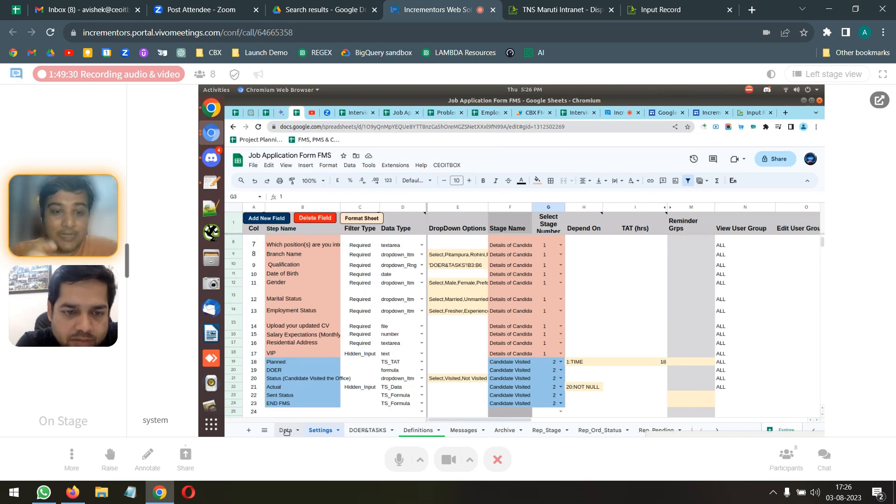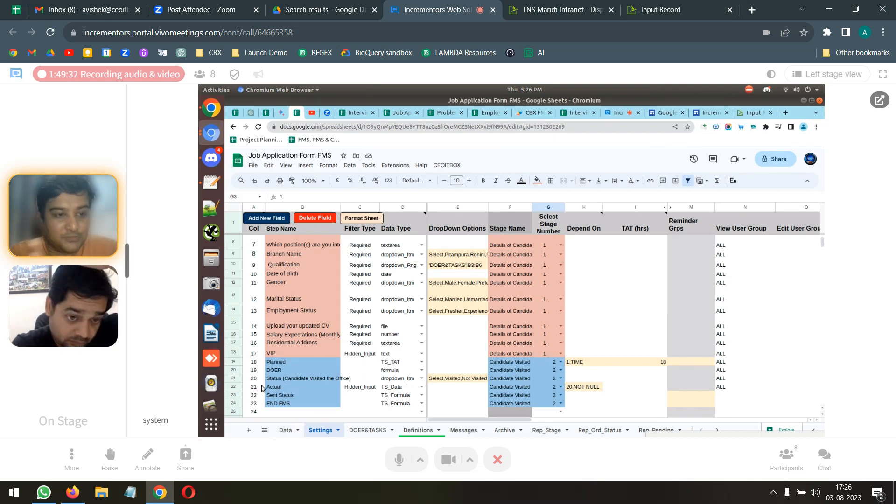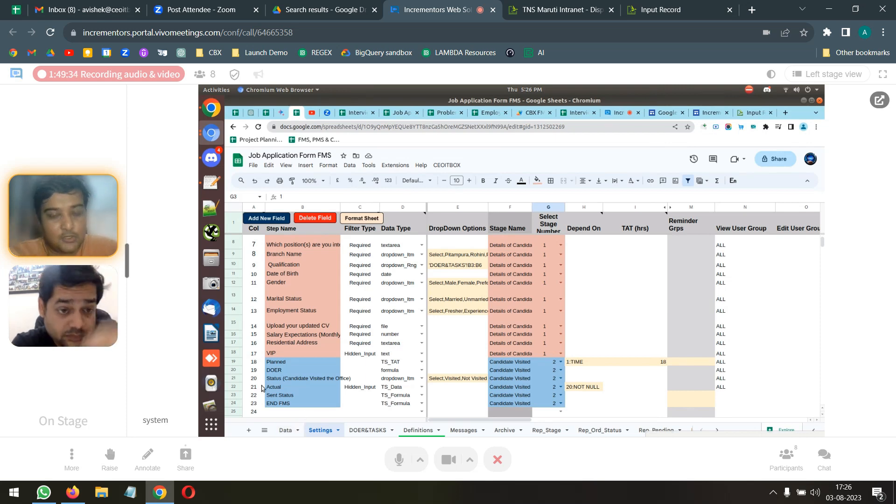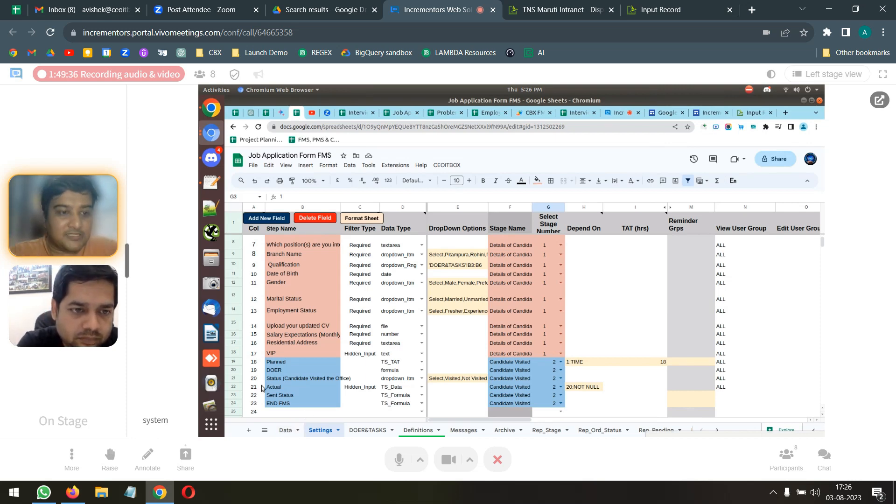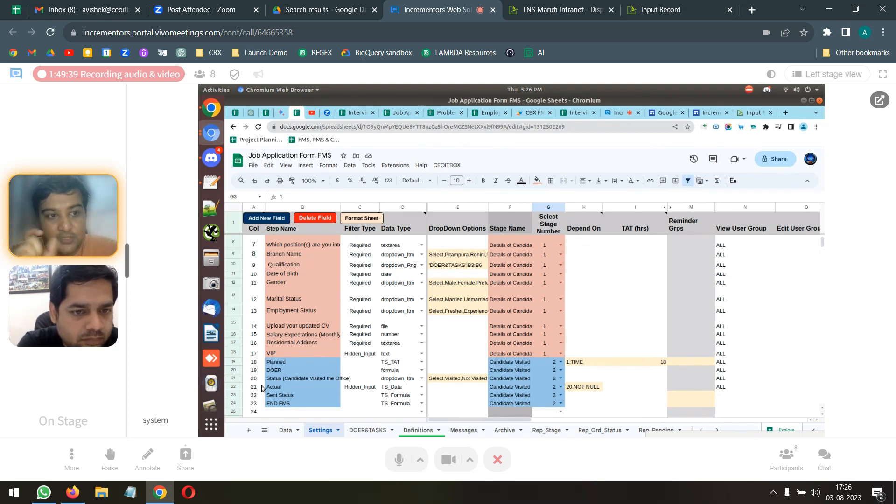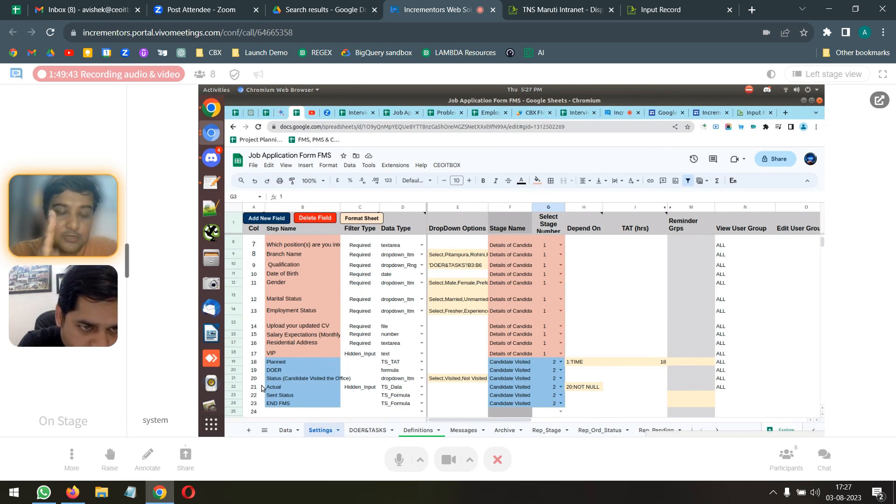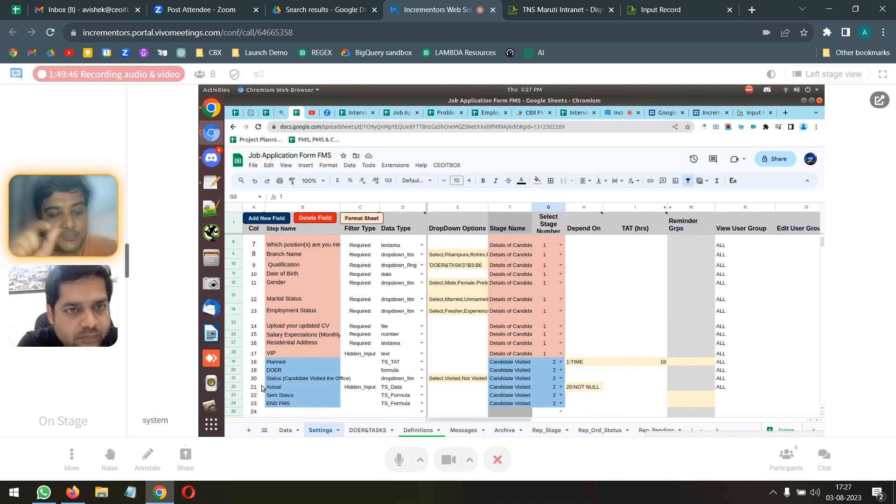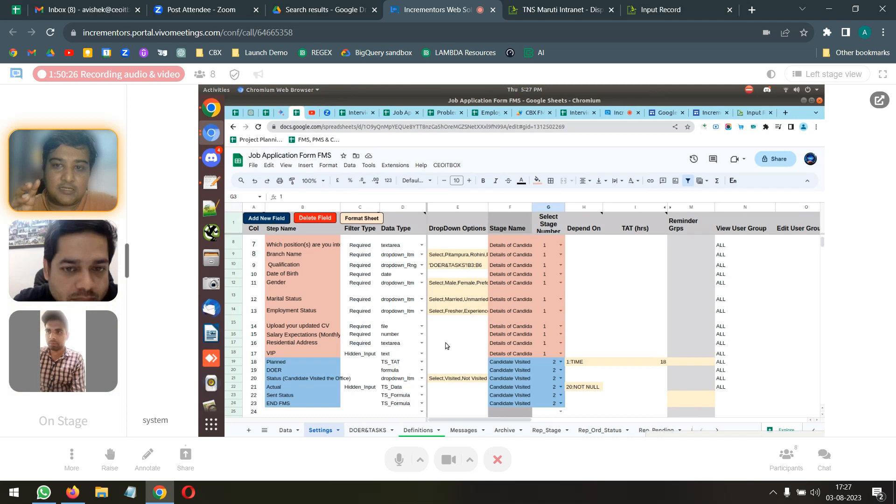And after that, basically, the rest of the columns that our FMS creates, you will copy paste in the same data tab. The name of the worksheet should be data. And the first worksheet, the first column should be called records space hash.